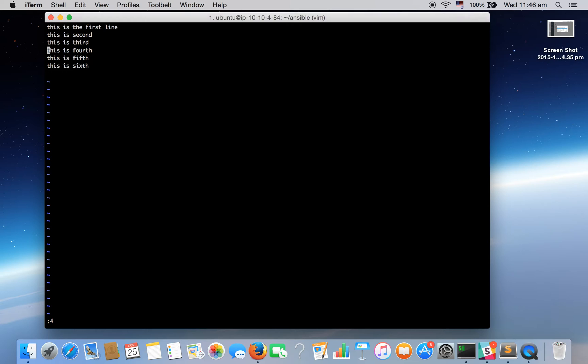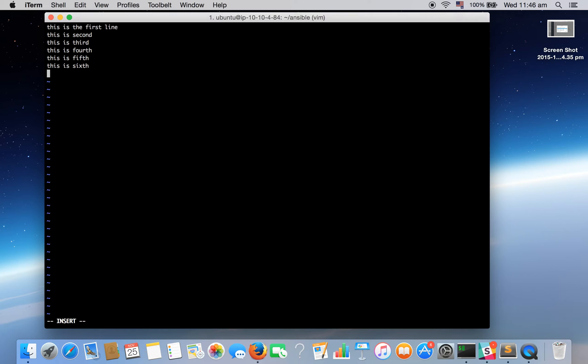Now let's do something new. Suppose I am in this file and I want to run a shell command without exiting this file. That I can do by pressing escape colon and exclamation mark. Now whatever command I will run will be executed in bash.